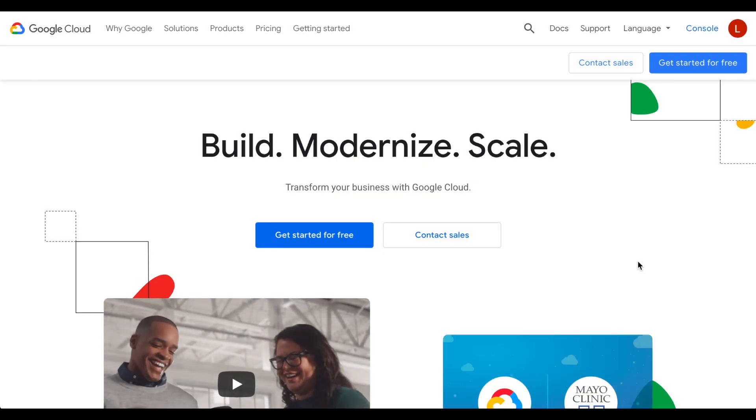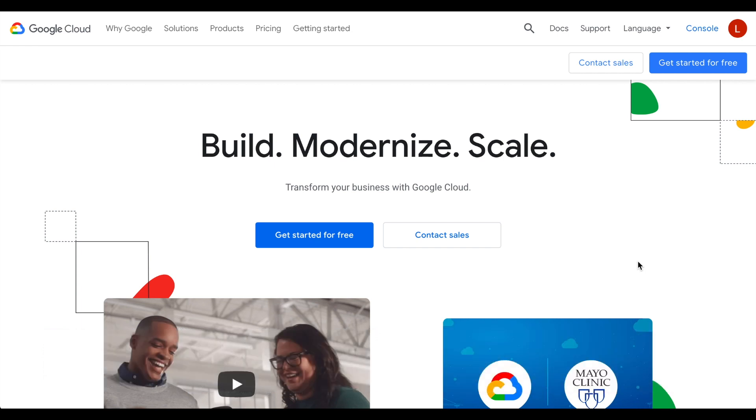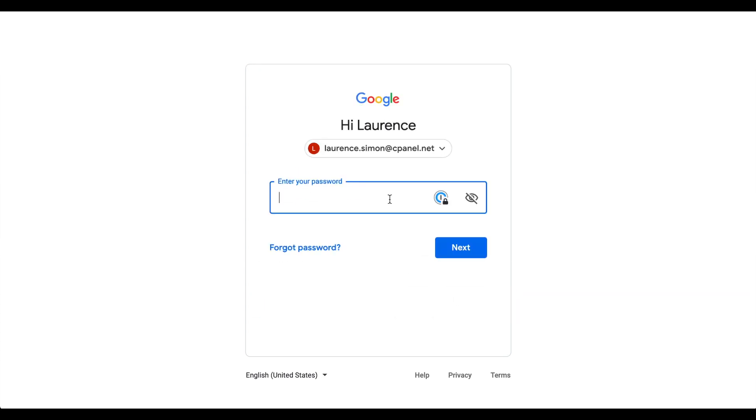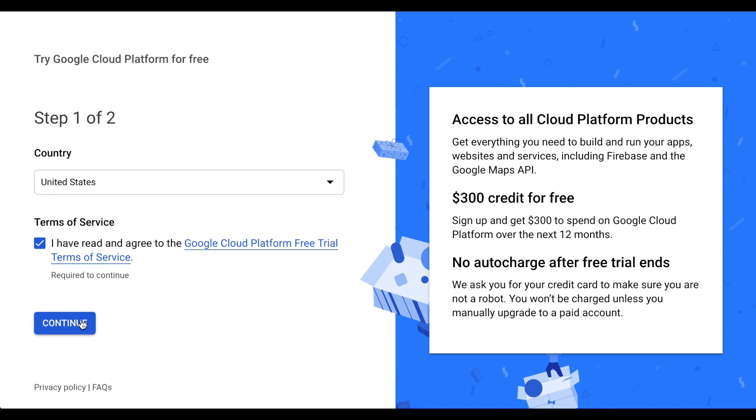The first step is to navigate to the Google Compute Engine's website: cloud.google.com. Click Get Started for Free. Then, log in to Google with your email address and password. If you don't already have an account at Google, you'll need to sign up for one. After you get that taken care of, or if you've already got an account at Google, select the checkbox to accept the terms of service, then click Continue.